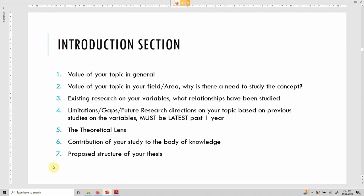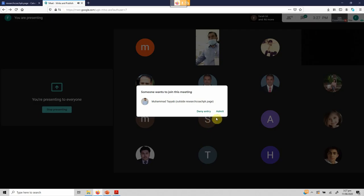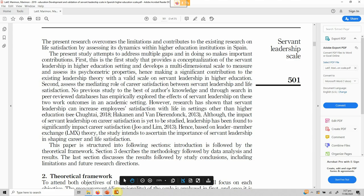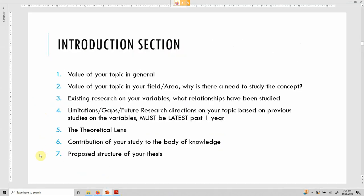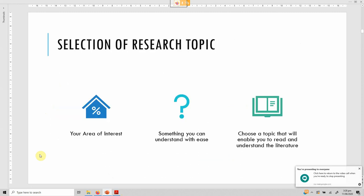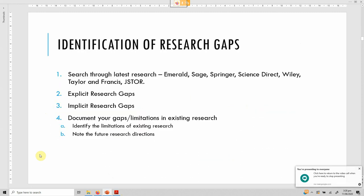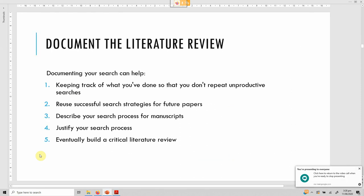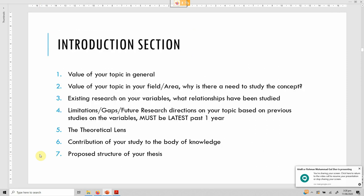The key to identifying these things: first, search through good databases; second, download the latest papers; third, read, read, and read. Once you start reading you will find it easier to identify gaps and theories. One important thing: store your information in an Excel sheet as I mentioned — those 11 things I referred to. Once you store those, you can build comprehensively from that foundation.